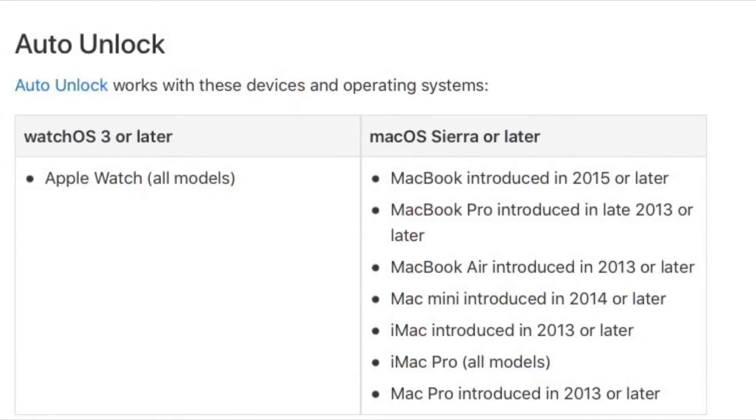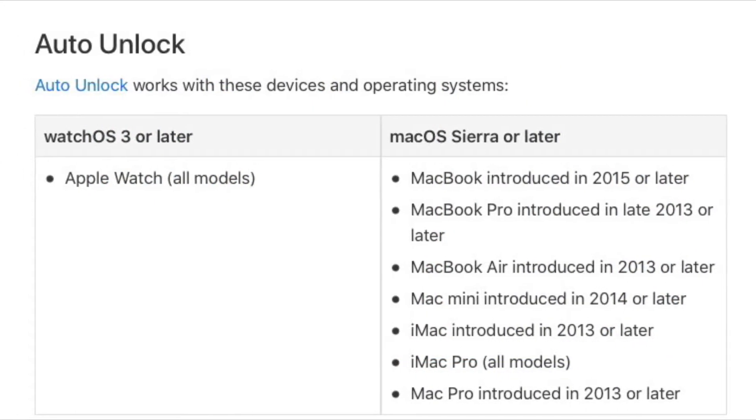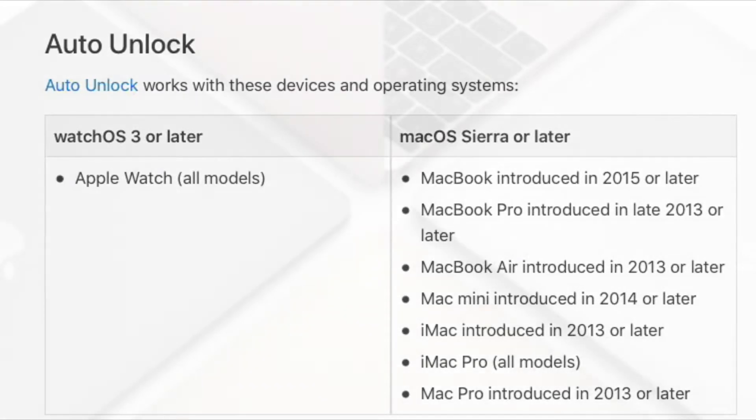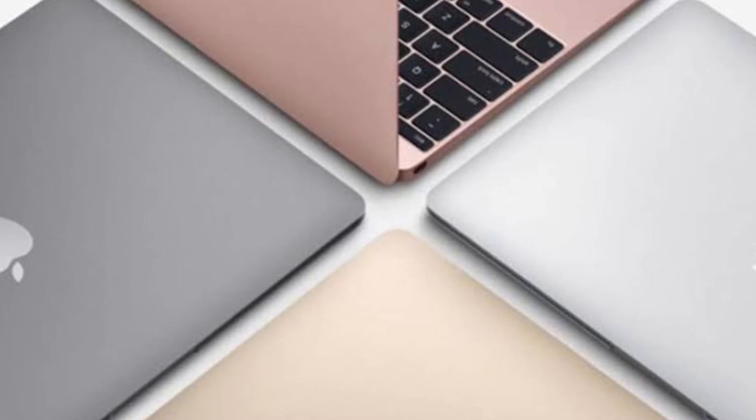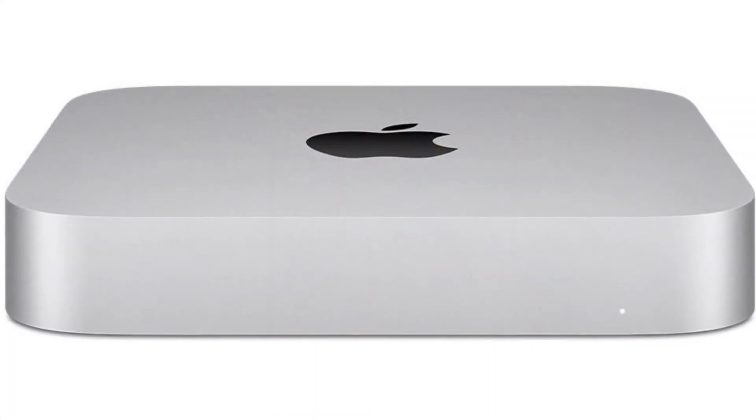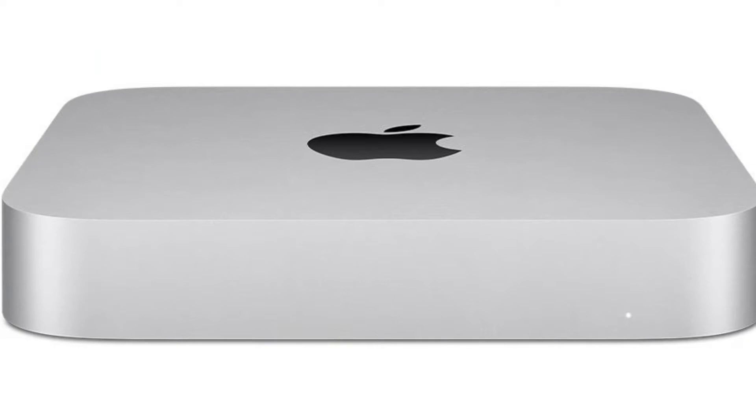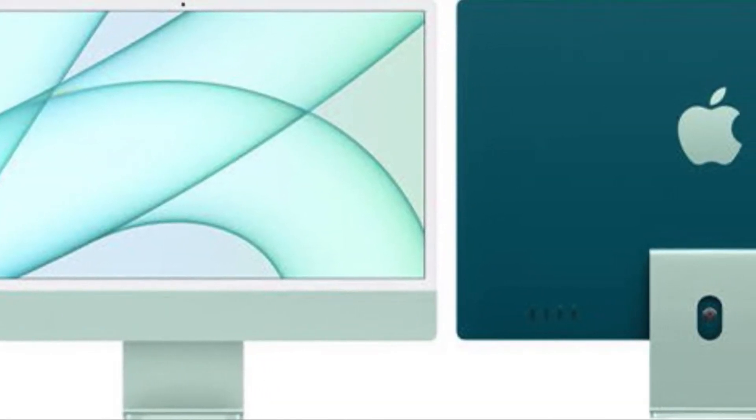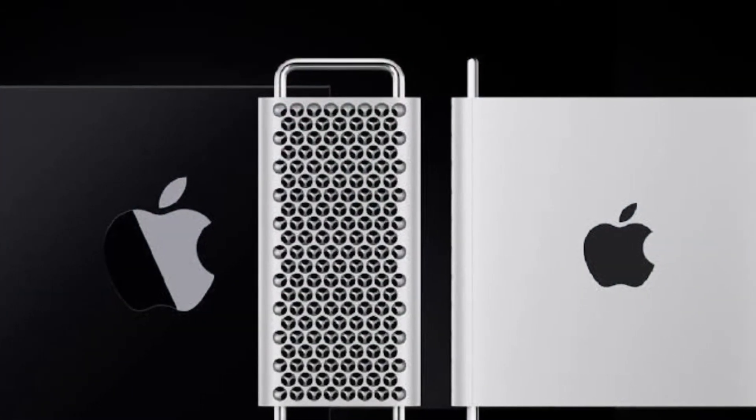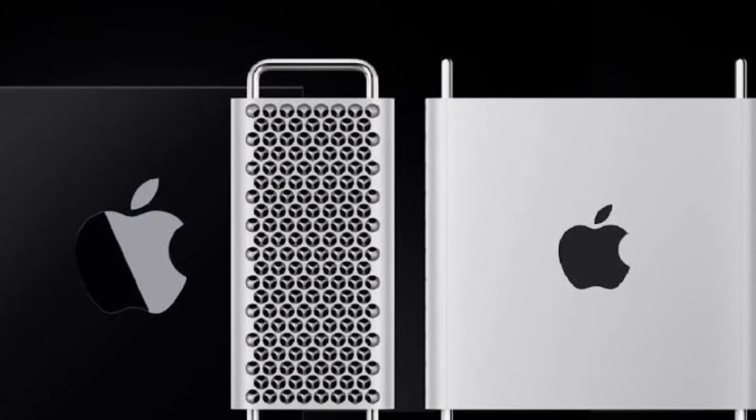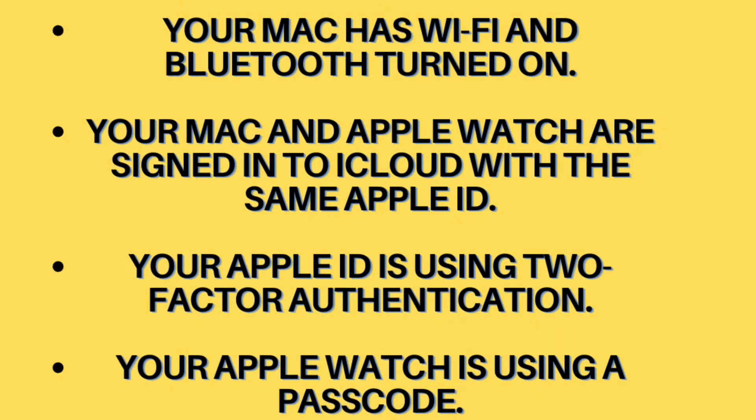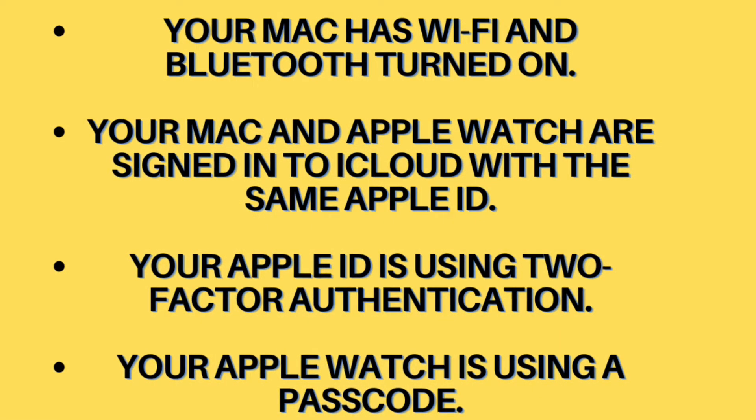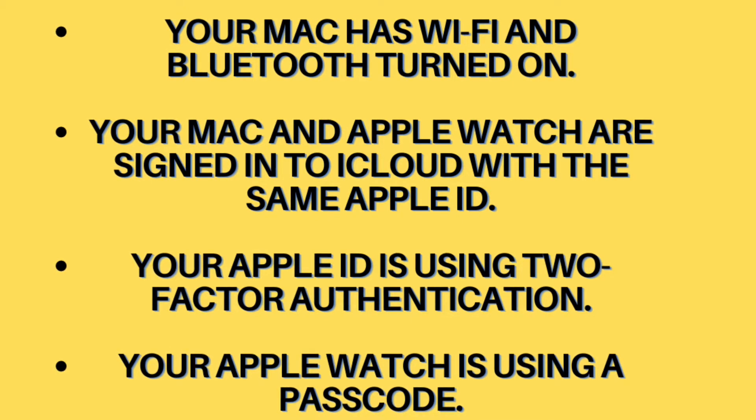MacBook introduced in 2015 or later. MacBook Pro introduced in late 2013 or later. MacBook Air introduced in 2013 or later. Mac Mini introduced in 2014 or later. iMac introduced in 2013 or later. iMac Pro all models. Mac Pro introduced in 2013 or later. Be sure your Mac is running Mac OS Sierra or later.